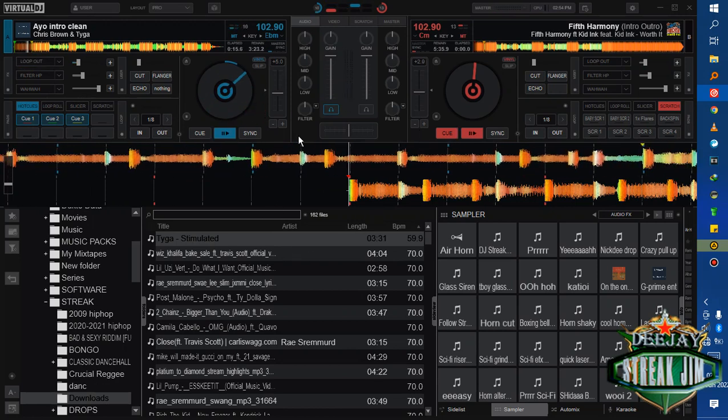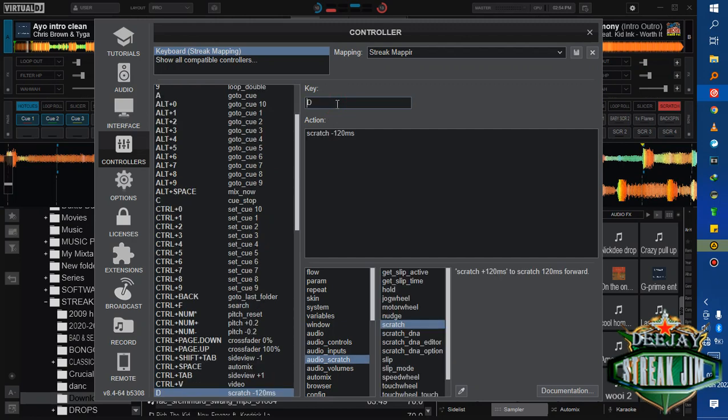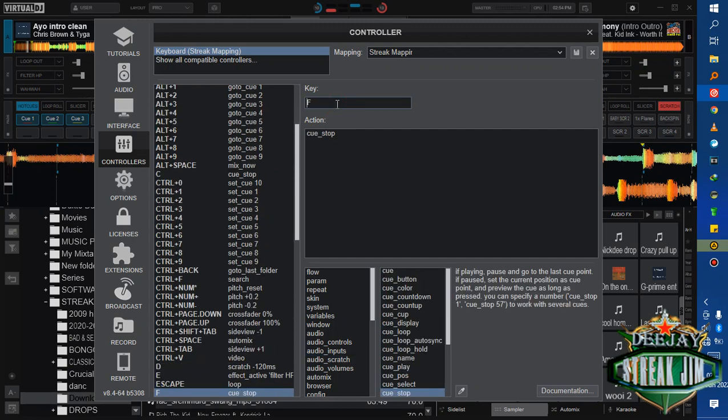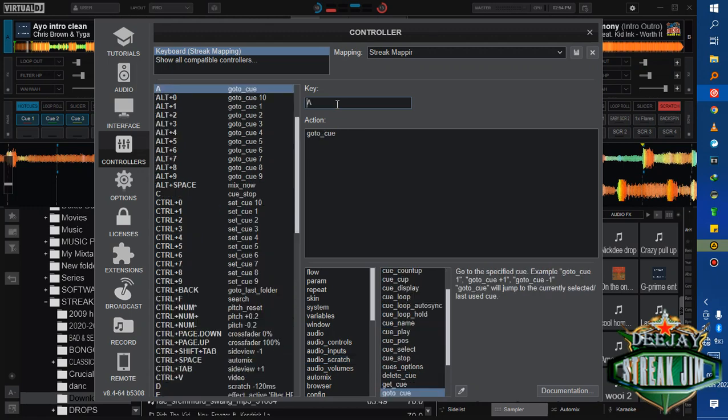Back to the mapping. As you can see, D is scratch, F is cue stop, G is scratch. I've set another key, A. My A says go to cue. Go to cue means that if I press A, it will jump to the cue that was active and the song was playing.